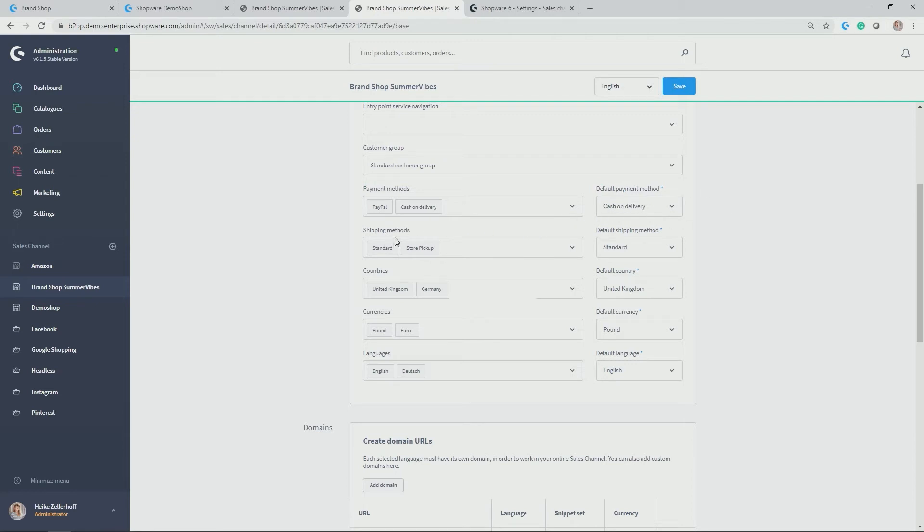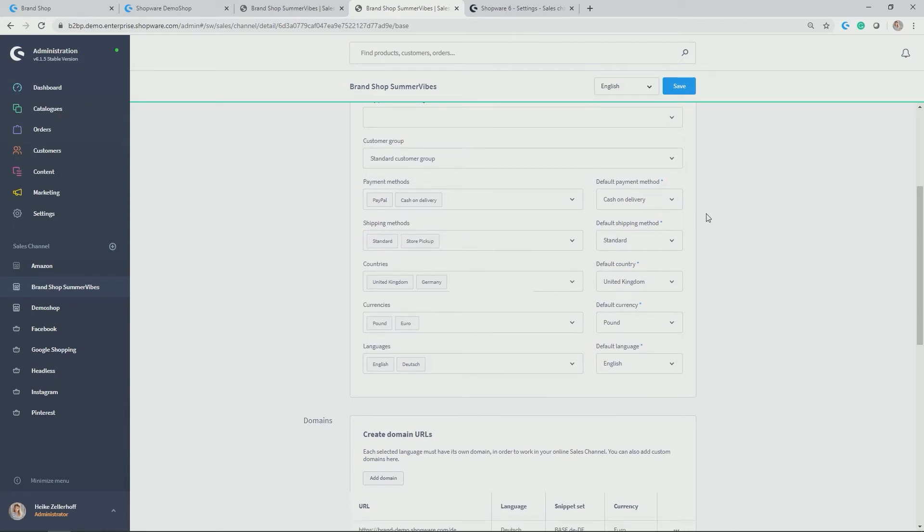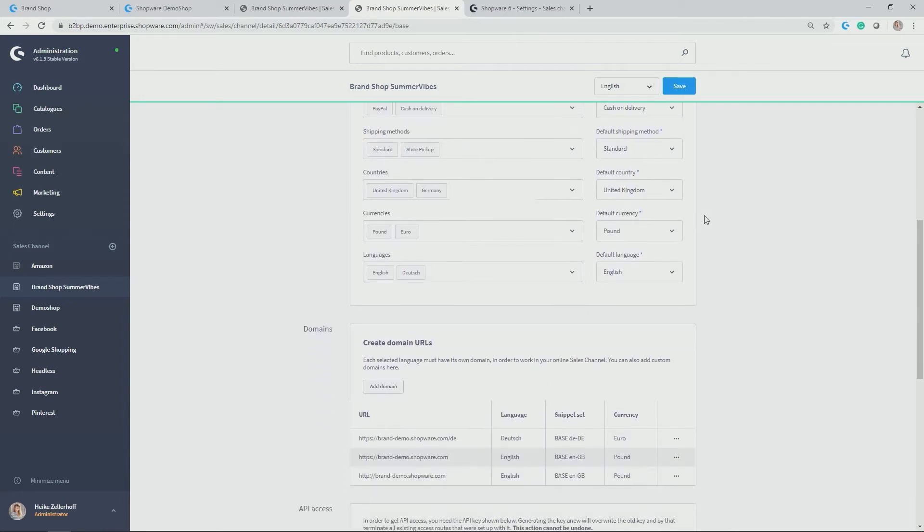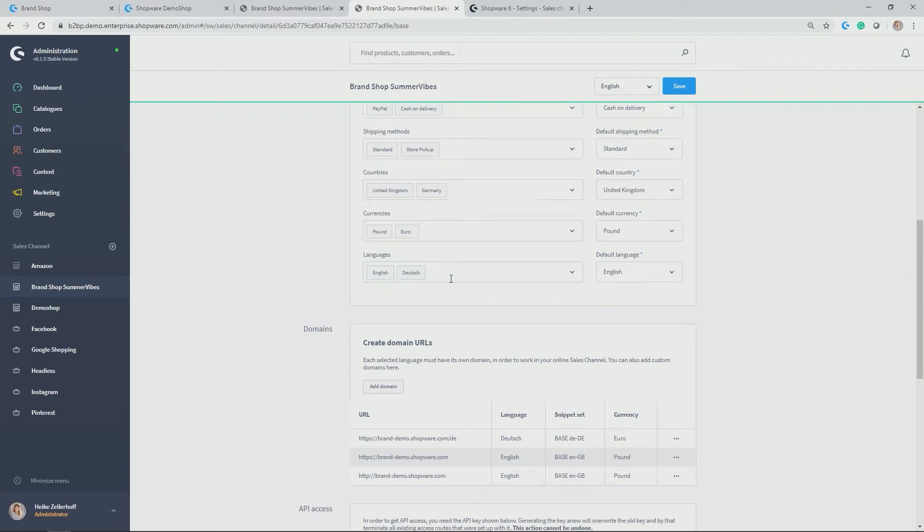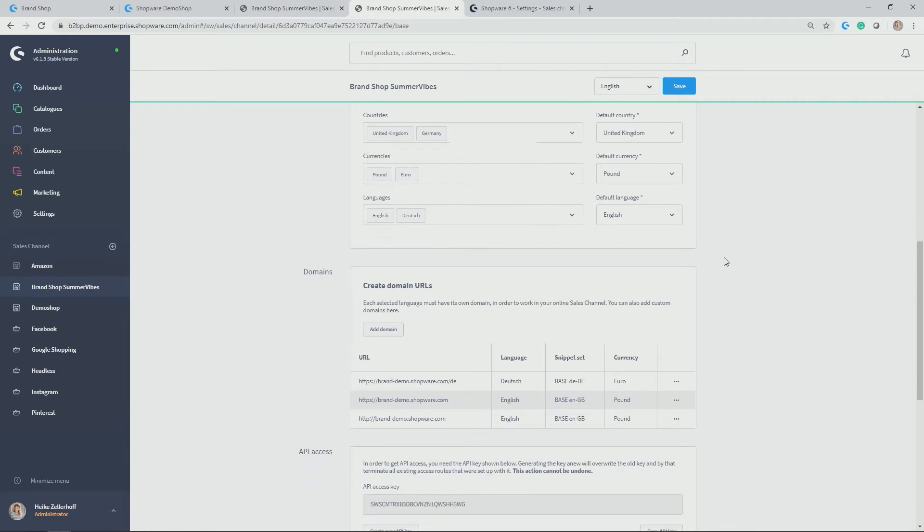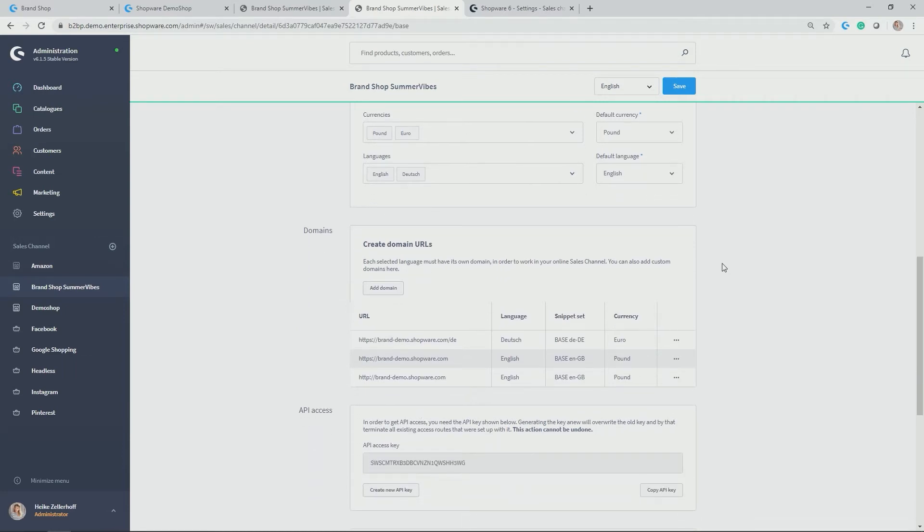Same holds true for shipping methods. Here I allocated standard and store pickup, while standard being the default shipping method. And now we come to very specific localization options for brand shop. Here the countries United Kingdom and Germany were picked, while United Kingdom is the default country. In allocation to the countries, of course, we want to set the right currencies. In my case, pound and euro, while pound is the default currency. And last but not least, allocate the respective languages. English and German, while English should be the default language.